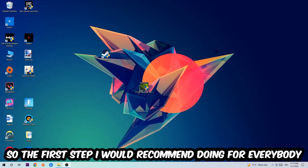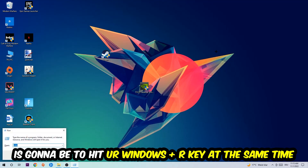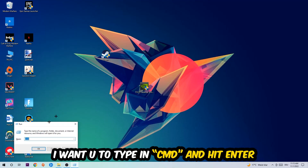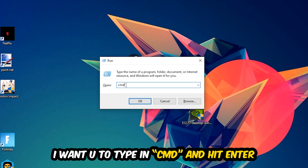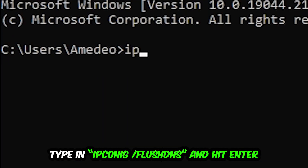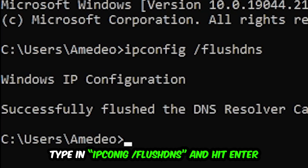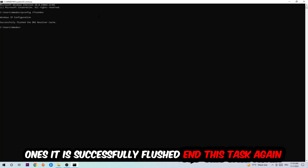The first step I recommend for everybody is to hit your Windows key and R at the same time. This tab will pop up — type in CMD and hit Enter. This window will open, and I want you to type in ipconfig /flushdns and hit Enter. Once it is successfully flushed, as you can see, you should be able to close this window.